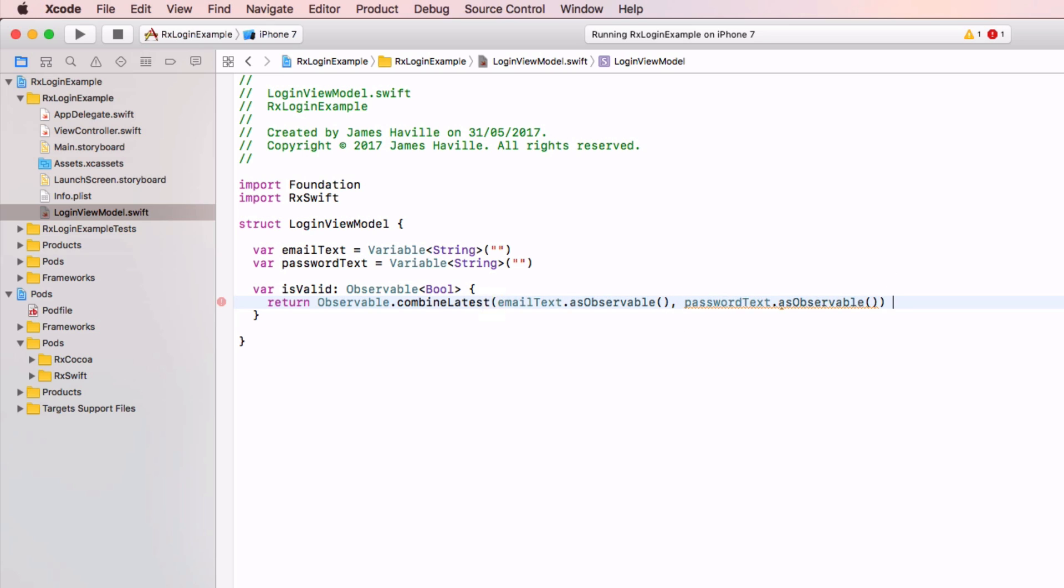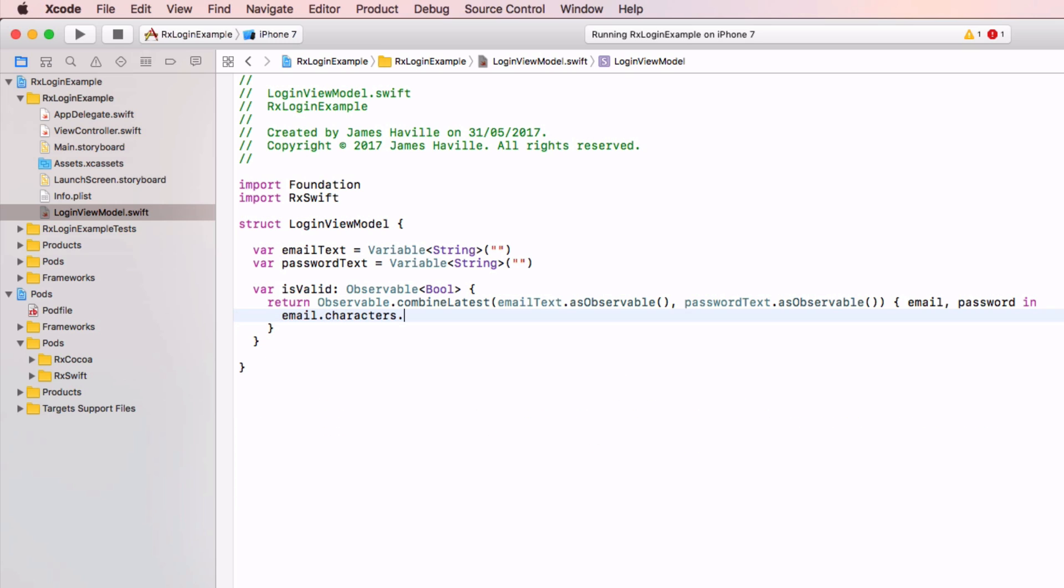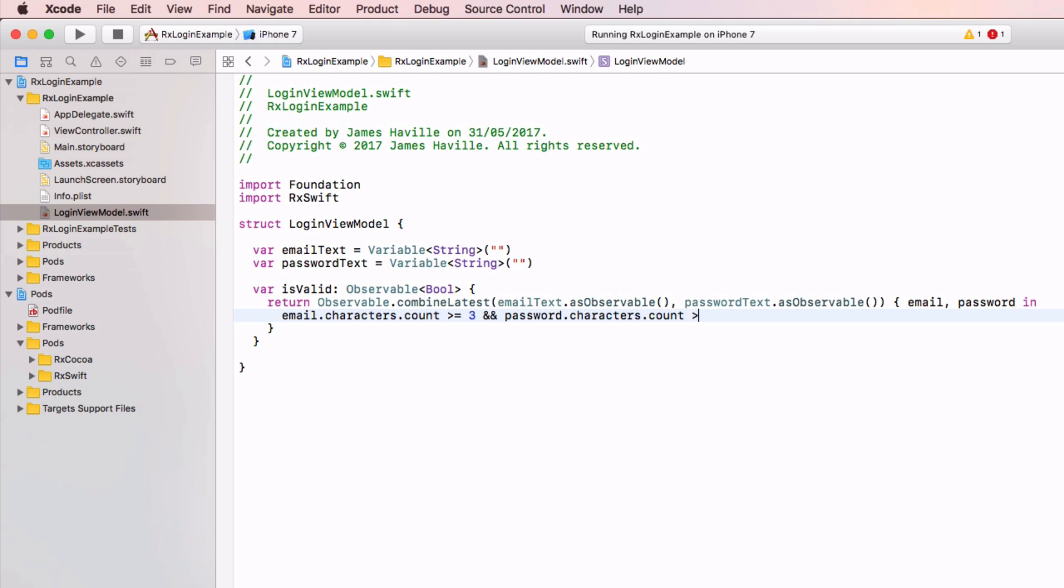So let's say that's email and password in. And here comes our logic, so we can say email dot characters dot count is more than or equal to 3 and password dot characters dot count is more than or equal to 3. And this will return true and is valid will be true. So you can put whatever logic you want in here.